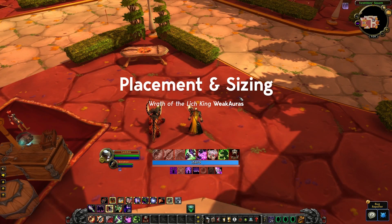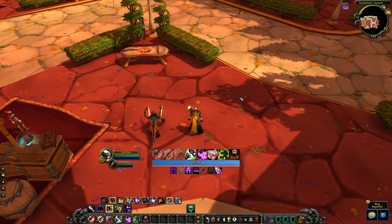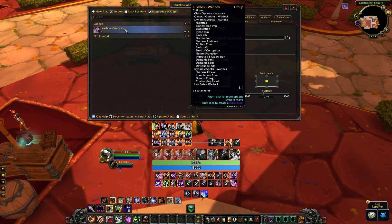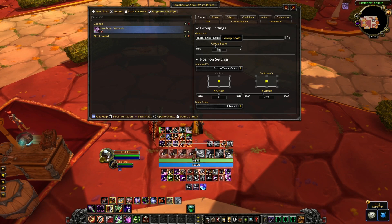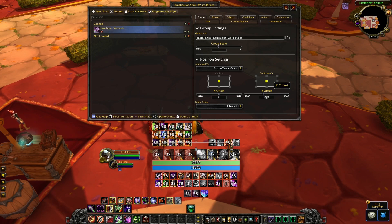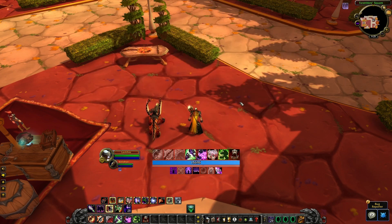We're going to move on with the customization and start with placement and sizing. Because I'm using a 1440p resolution and a 100% UI render scale, you might be seeing something different on your end — the WeakAuras might be bigger or smaller. Open the WeakAuras panel with slash WA and click on the Luxthos Warlock group. Under the group tab, you can change the group scale to size them up or down, move them left or right, or change the Y offset to move them up or down.